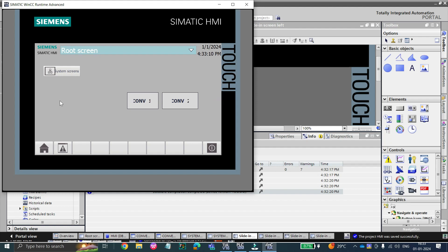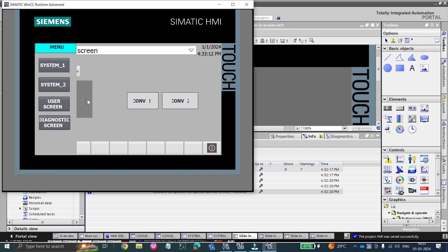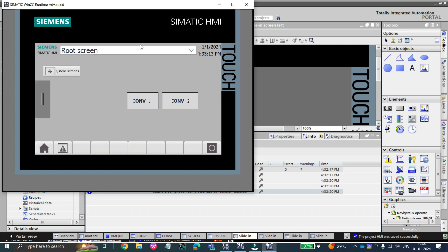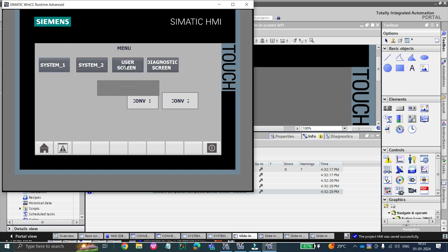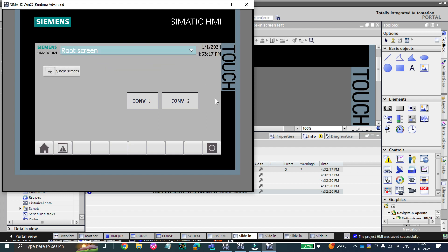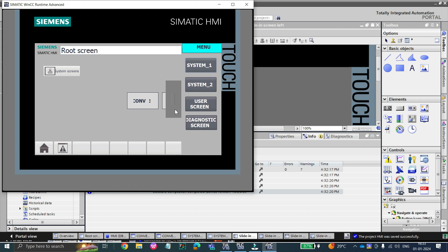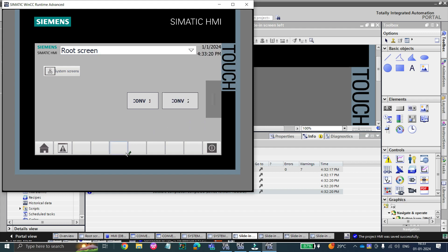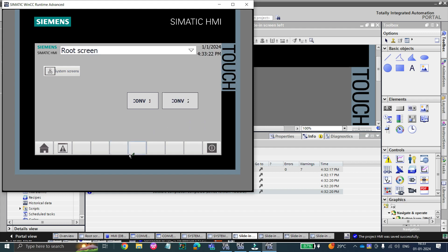Hello viewers, welcome to my channel again. In the last video we saw how pop-up windows work. Similarly, there is another feature which is very frequently used and very valuable — the sliding screen of the touch panel comfort HMI.